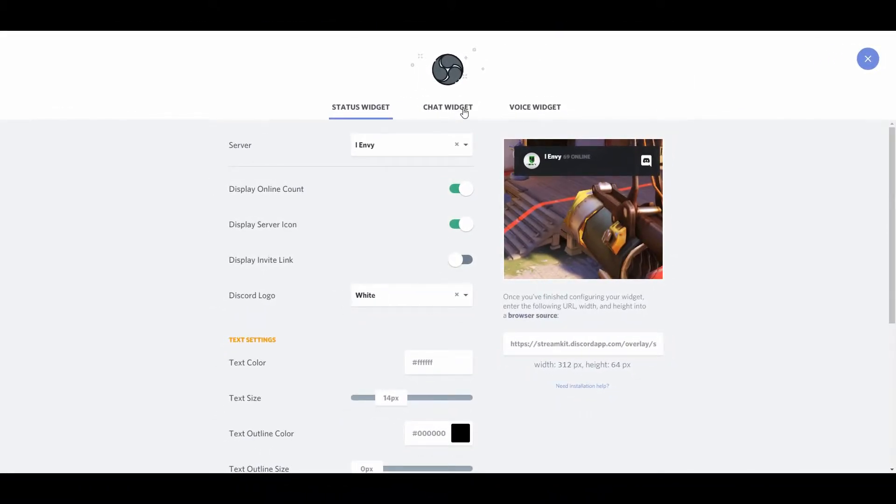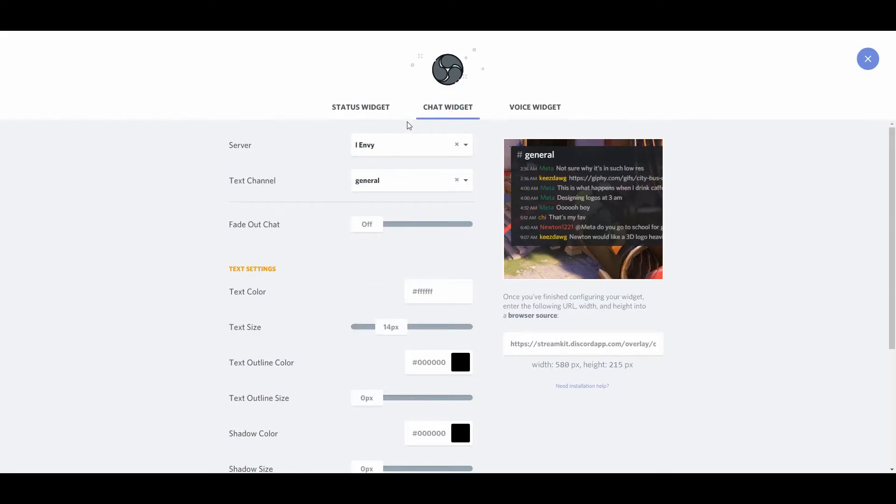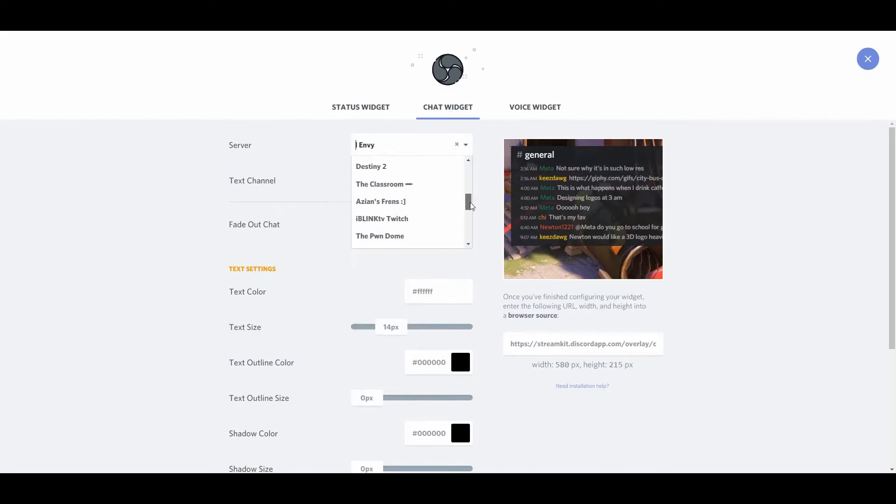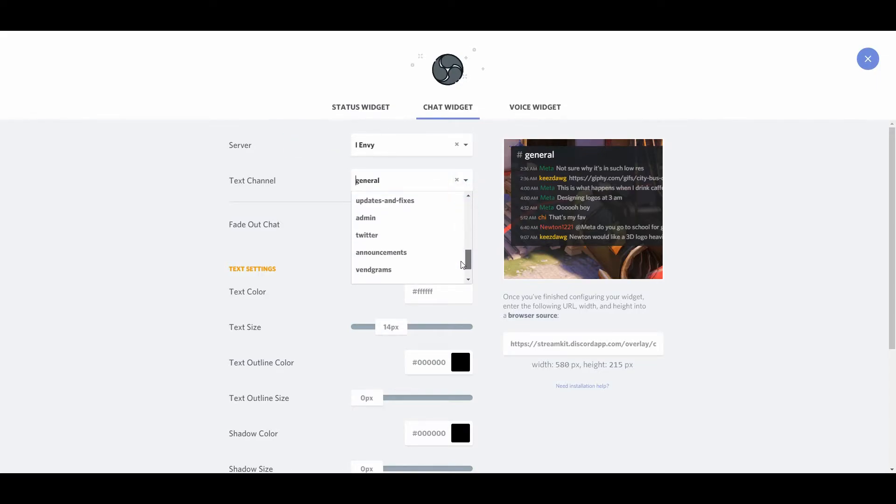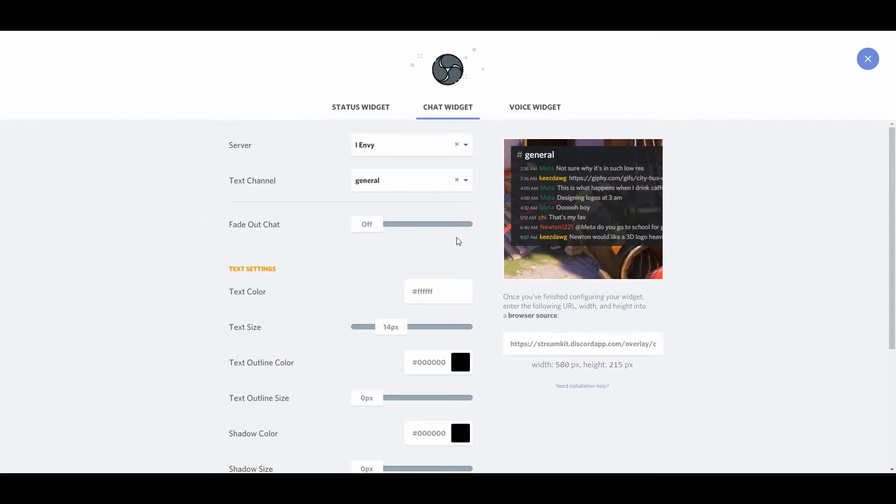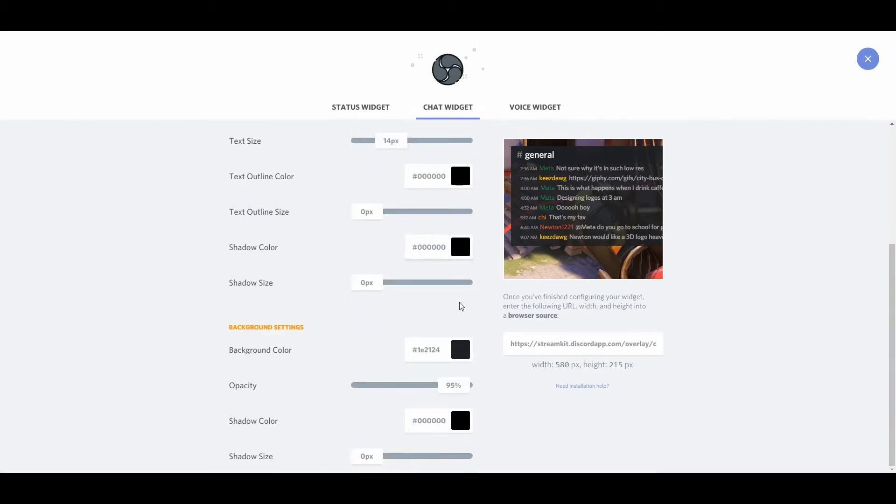Next is the chat widget. So again, you would select the server that you want to pull in. You then select the text channel that you want to feature. For me, this isn't really something that I openly do, but some people might want to pull in some Discord chat. Most people want to use their Twitch chat so that it's overlaid on their video, but it's completely up to you.